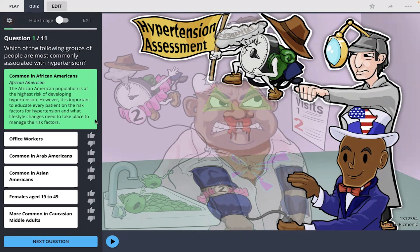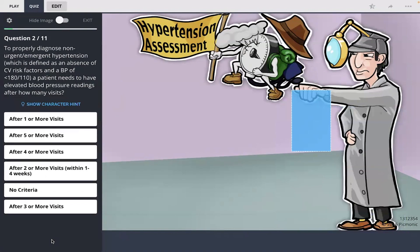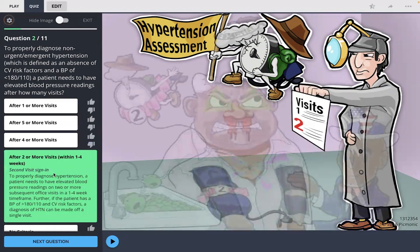Next question: to properly diagnose non-urgent hypertension — defined as an absence of cardiovascular risk factors and a BP of less than 80 over 110 — a patient needs to have elevated blood pressure readings after how many visits? I'm going to select after two or more visits. I remember the Picmonic showing the second visitor sign here.